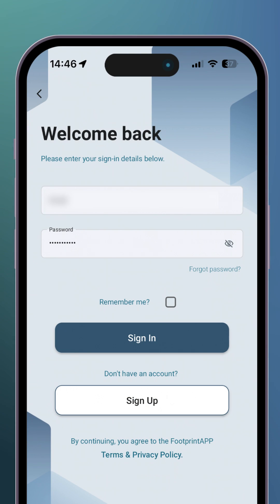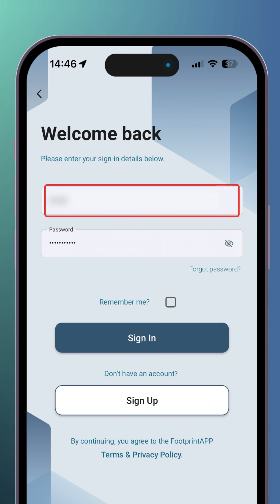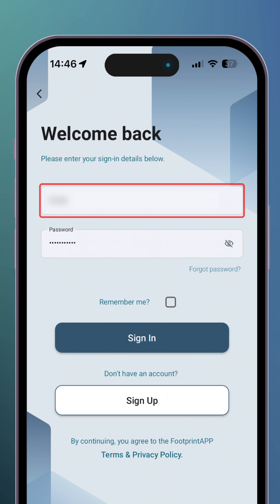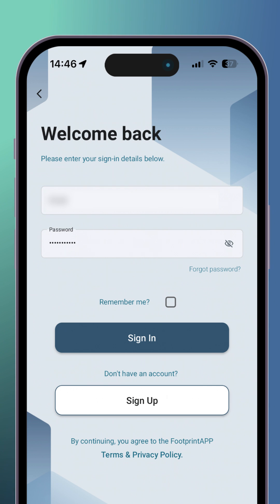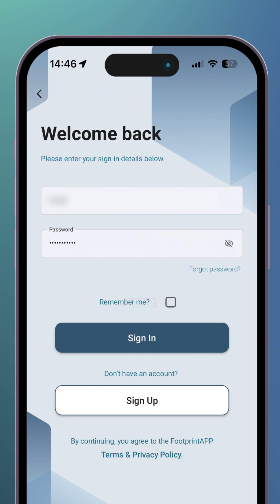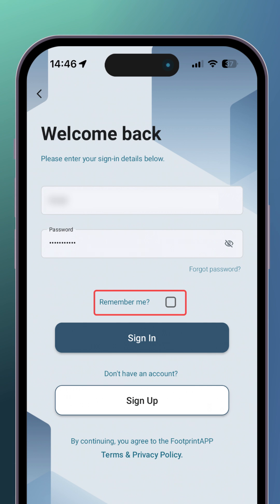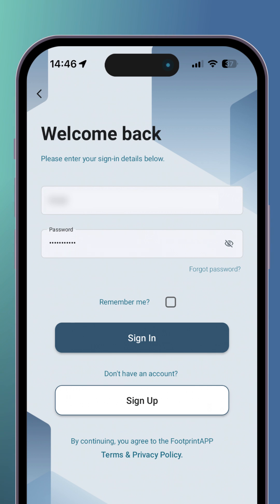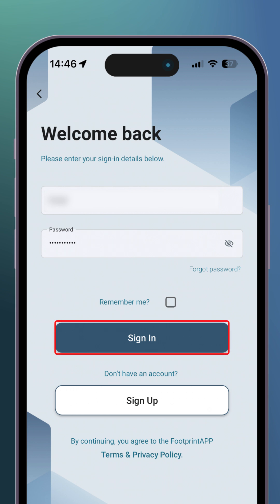First, enter your Footprint registered email. Next, enter your registered Footprint password. If you're using your personal device, select 'Remember Me' for quicker access in the future. Now, click 'Sign In' to proceed.